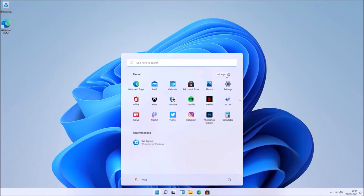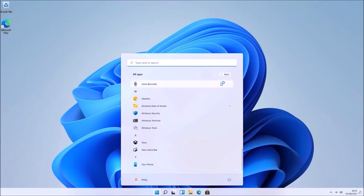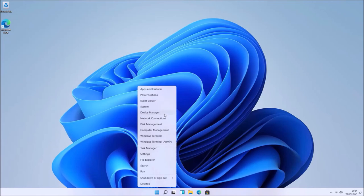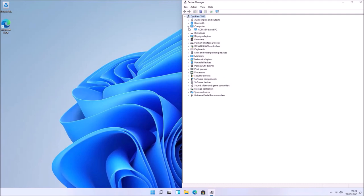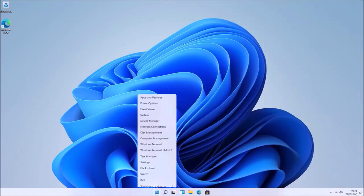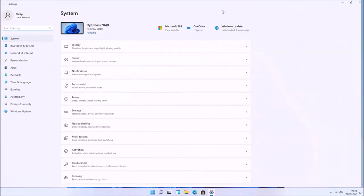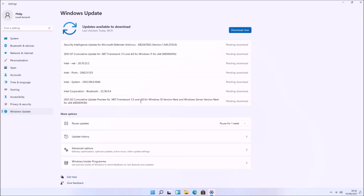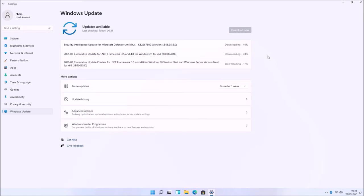The splash screens display as Windows sets up your user account for the first time, and then we're on the Windows 11 desktop. The Start menu is slightly different and uses a central dock on the taskbar. Right-clicking the Start button gives the Power Users menu — select Device Manager and you can see all system drivers are installed because I slipstreamed the Dell driver pack into the install.wim. Going to System > About confirms Windows 11 Pro on an OptiPlex 7040.